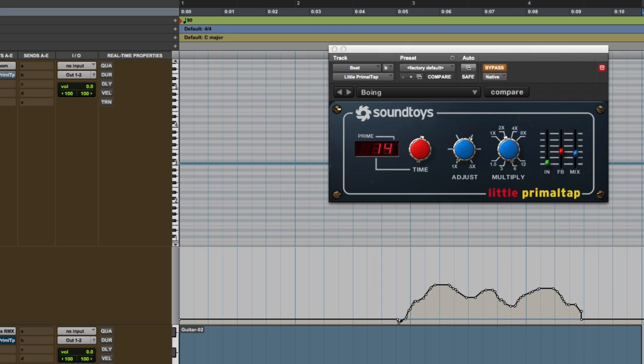Anything within Little Primal Tap can be automated - the timing can be automated, the adjustments, the multipliers, the feedback, and everything.